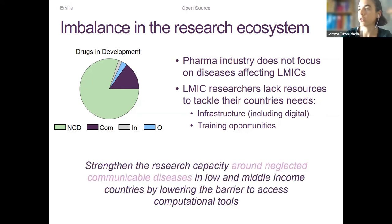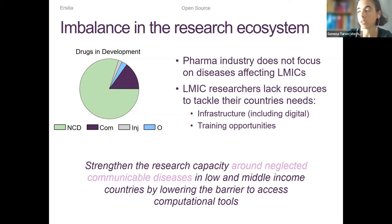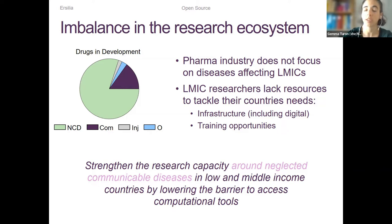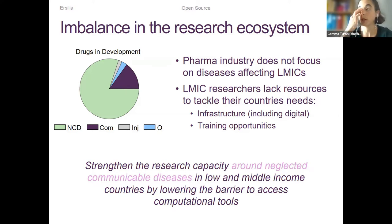What we do at Ercilia to bring our small contribution to solving this problem is to strengthen research capacity around neglected and communicable diseases in low- and middle-income countries by lowering the barrier to access computational tools. We are very focused on AI and ML models, but also other types of data science analysis, because they are cheap to implement, they make research faster, and they can help people reuse data that has already been produced — hopefully a fast way to support research in low-resource settings.